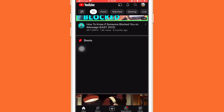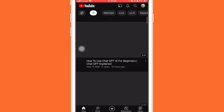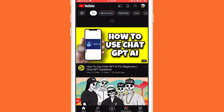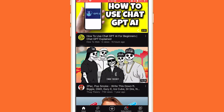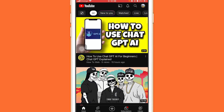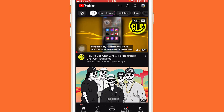Now click to reload the app. As you can see, you will never see YouTube Shorts on your YouTube app anymore. This works on both Android and iPhone.